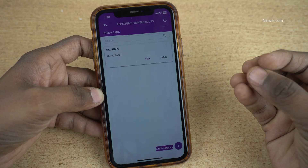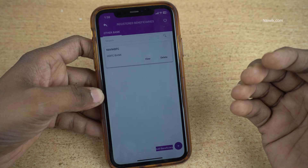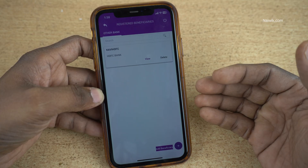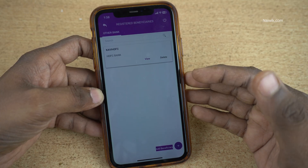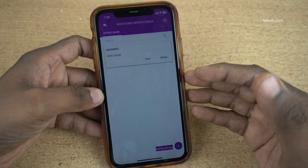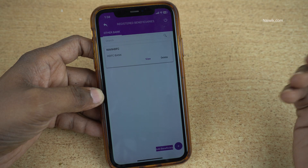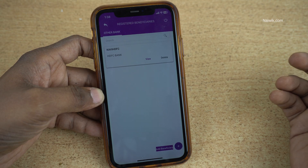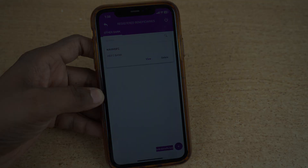So that's it guys. In this way, you can add a beneficiary in Karnataka Bank Mobile Plus app. Hope you like this video. Please do subscribe to our channel. Thank you.